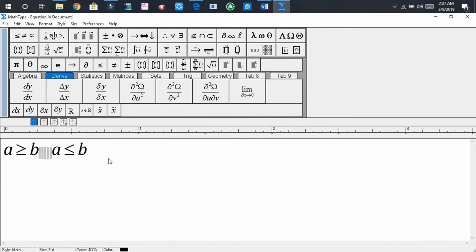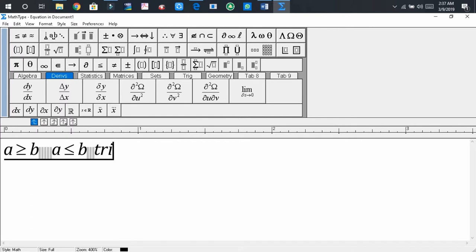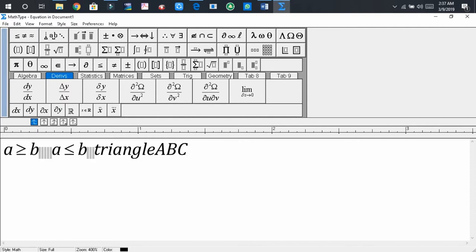Now if we would like to show that triangle ABC is congruent to triangle DEF, so first of all, write triangle ABC is congruent to triangle DEF.